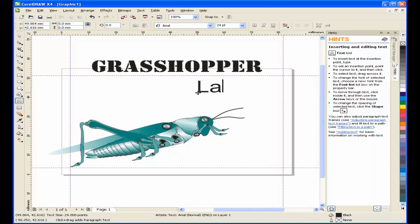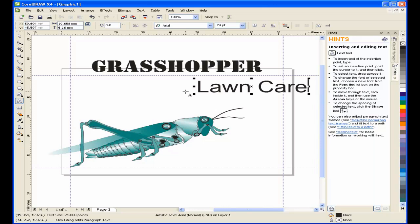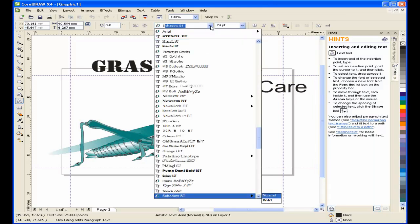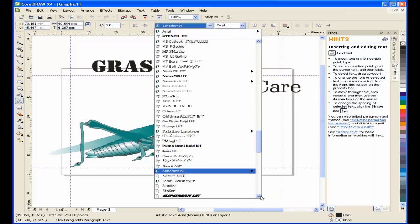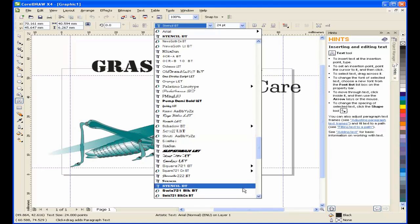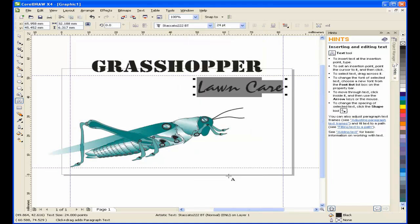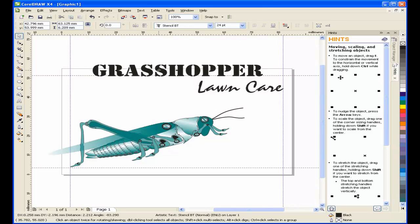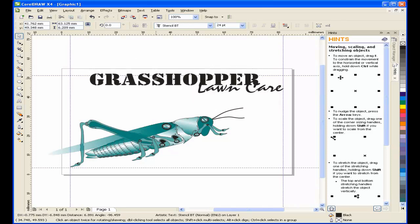I'll type in my next piece of text, and for this one, I'm going to choose Staccato 222. I'll resize this text and position it where I want to.